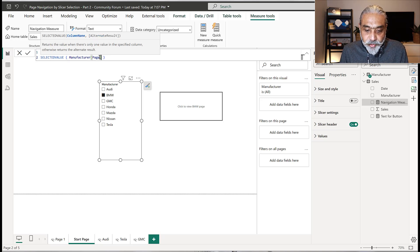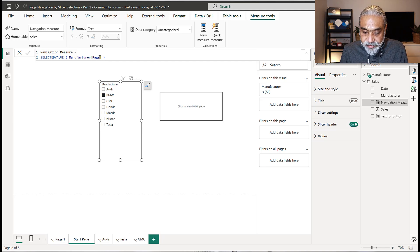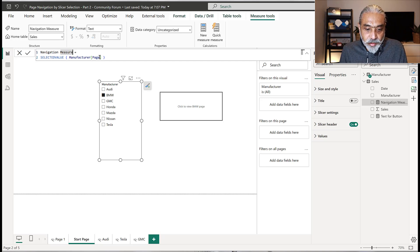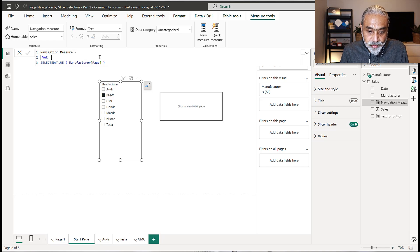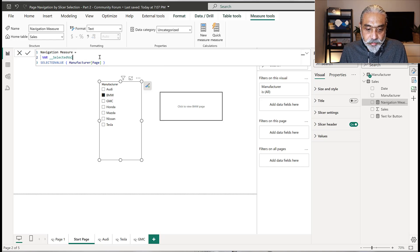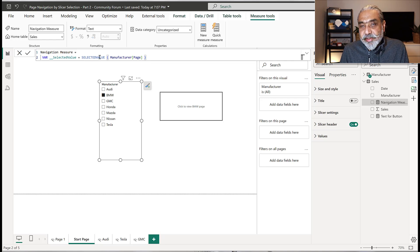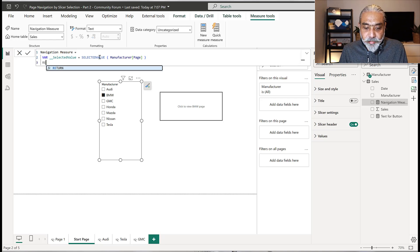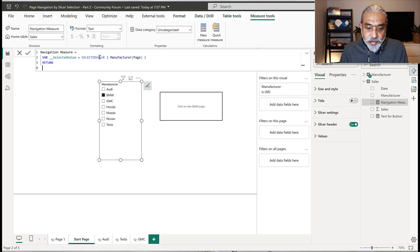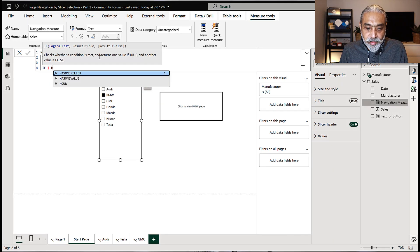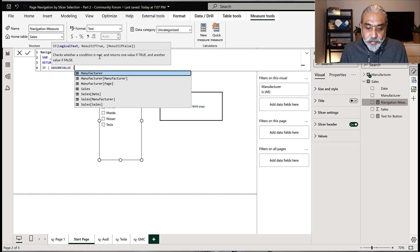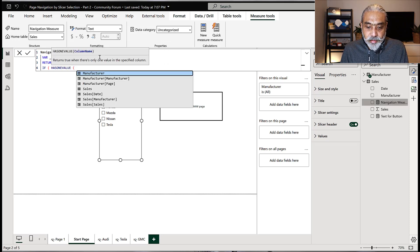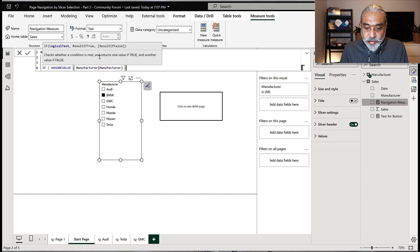But actually, I'm not going to do it here. I want to first make sure that I have a single value selected. So let's do a couple of changes here. Either I can make my slicer single selection, but if I'm not making it a single selection, then I need to check it in here. If has one value, manufacturer.